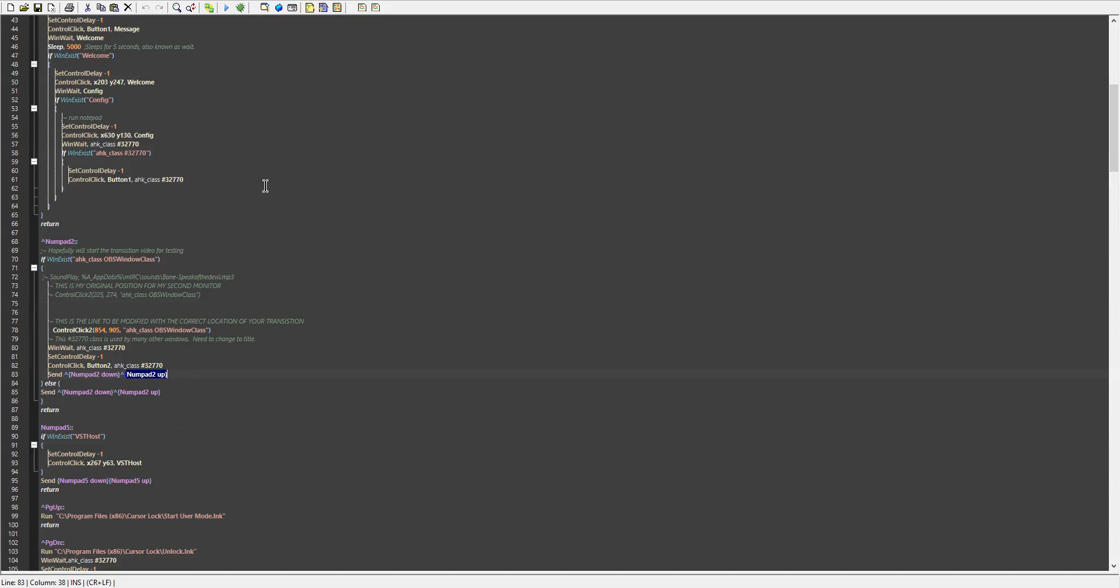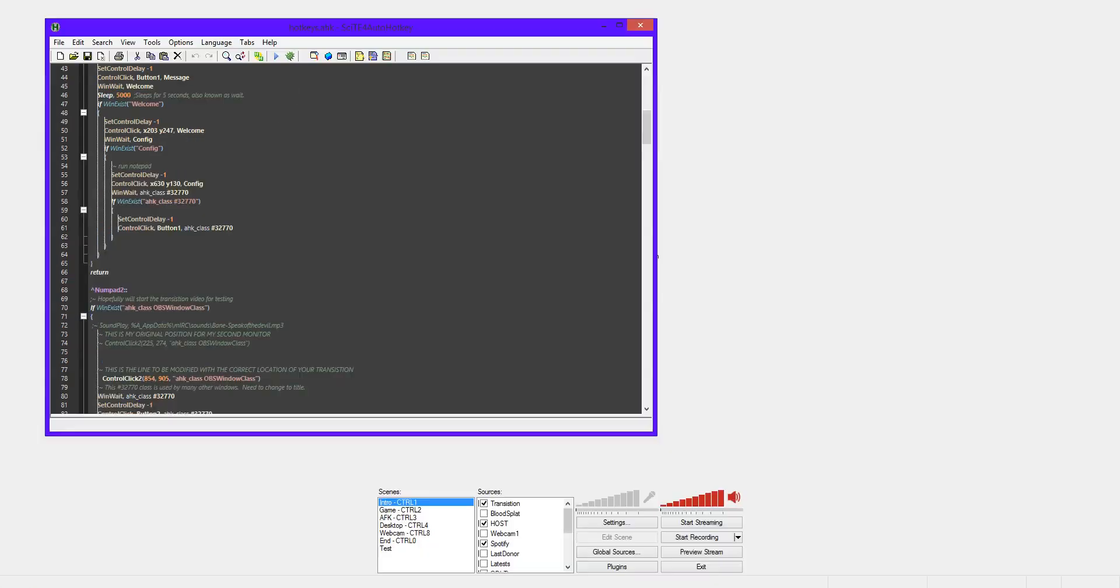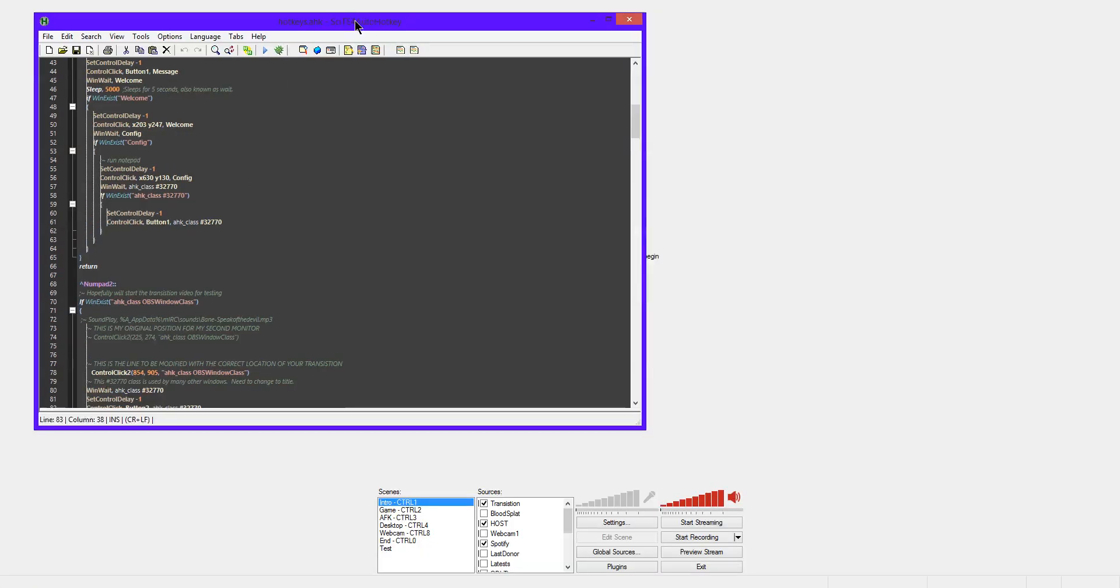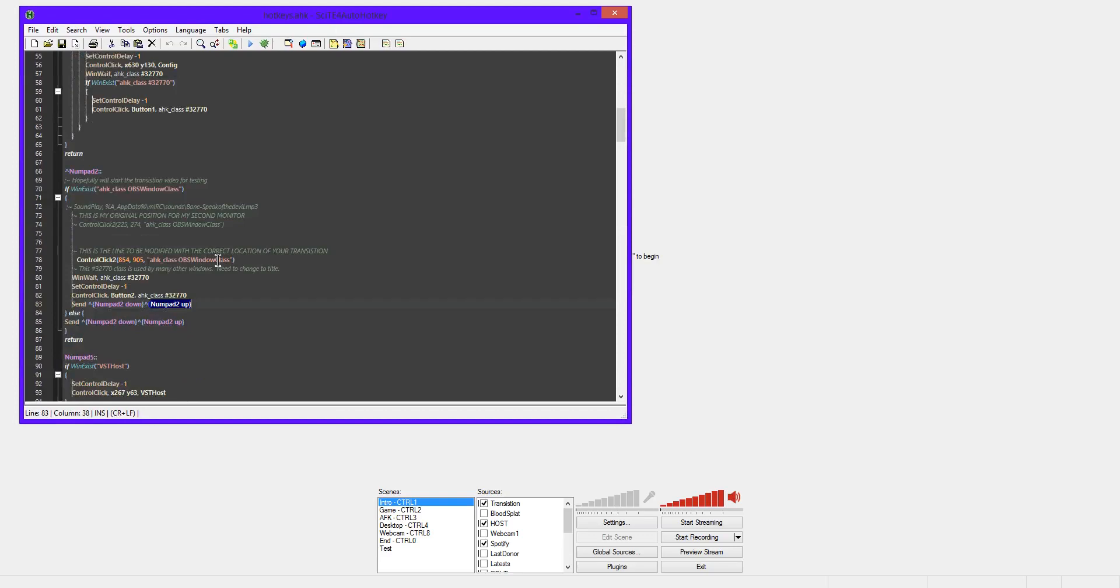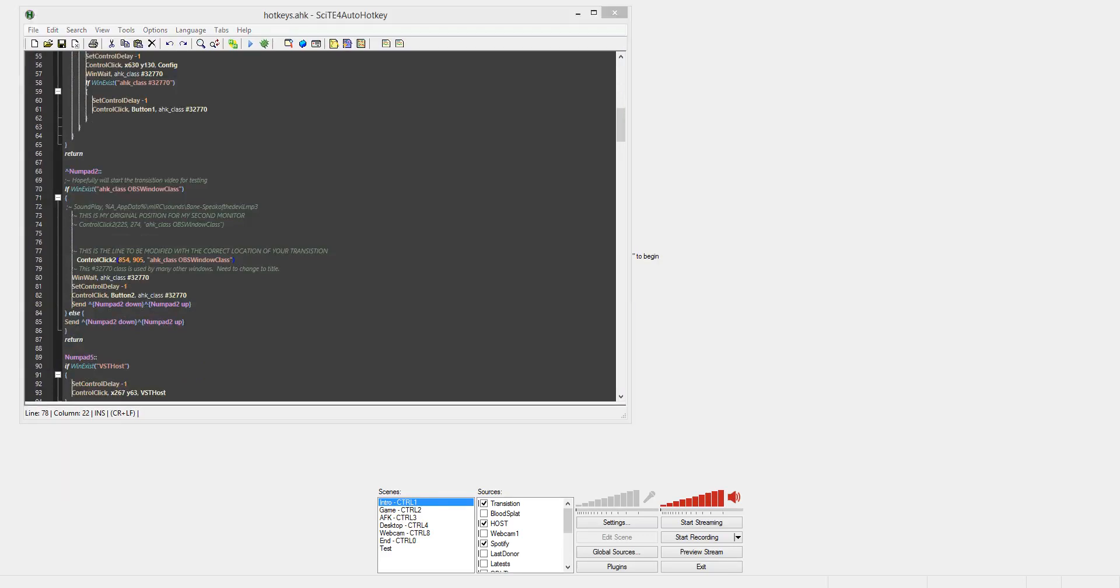So the other thing you need to worry about editing or modifying is this line right here. And it's only these numbers. And how we do that is with AutoHotkey comes a tool called AutoIt Window Spy.